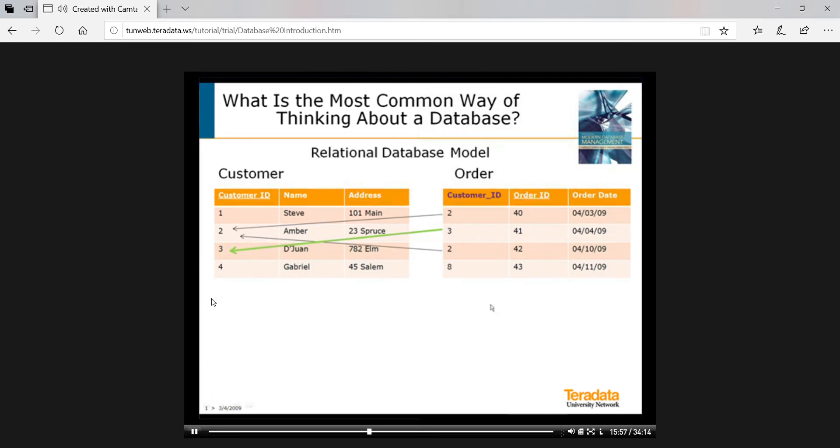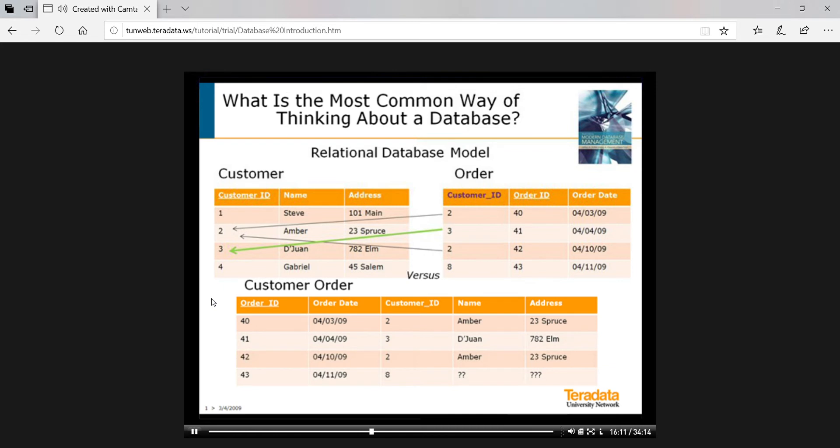So what makes the relational data model so special? In short, simplicity and parsimony. Let's see why. You might think, wouldn't it be easier if we put all the data that we needed into one table, rather than splitting the data into two tables? Well, what happens?